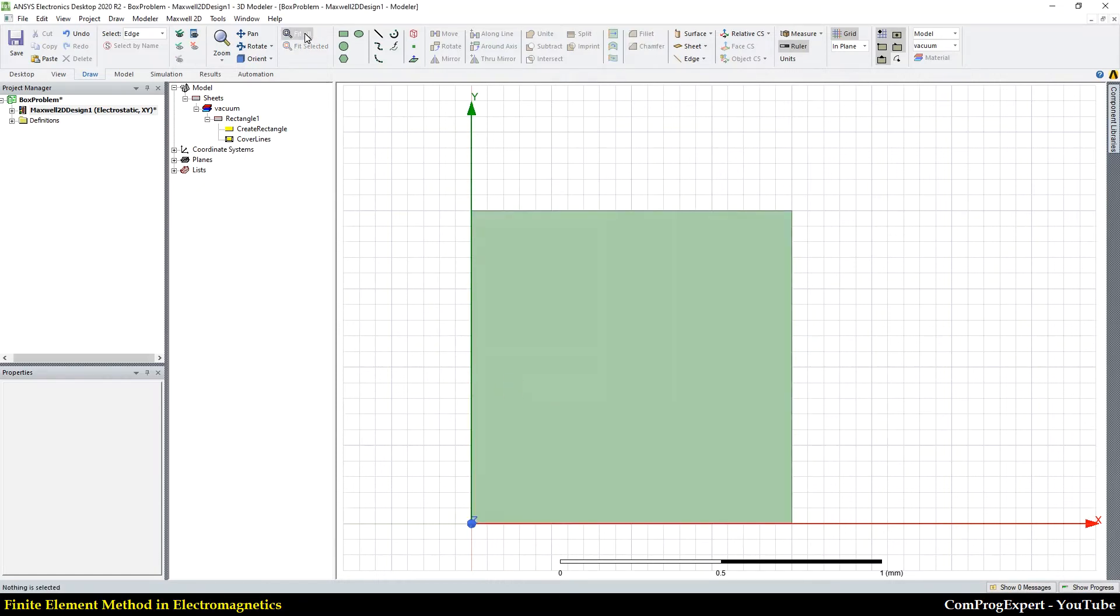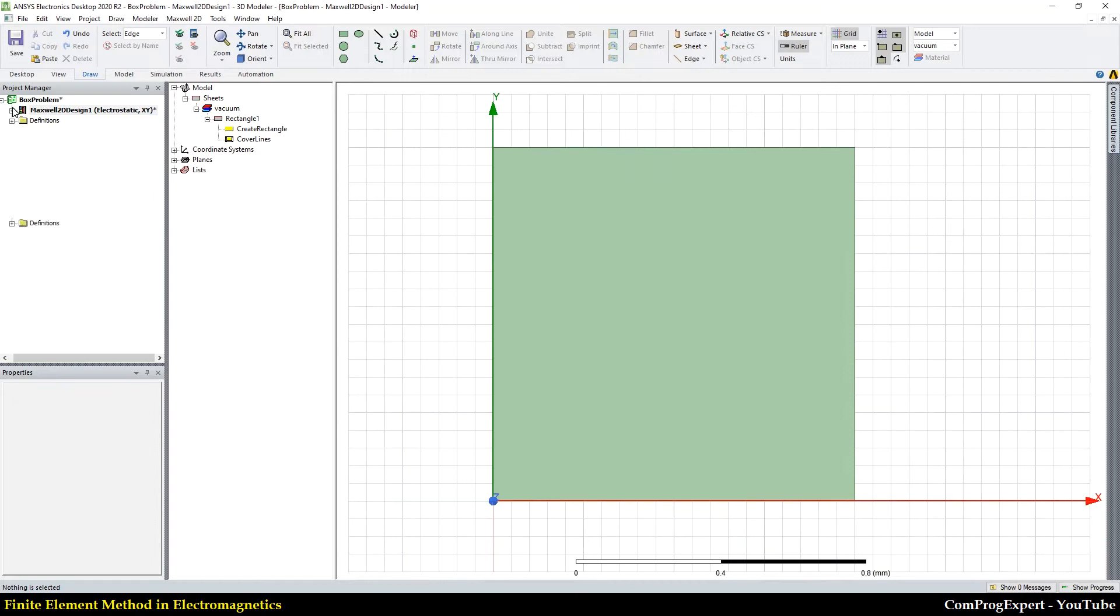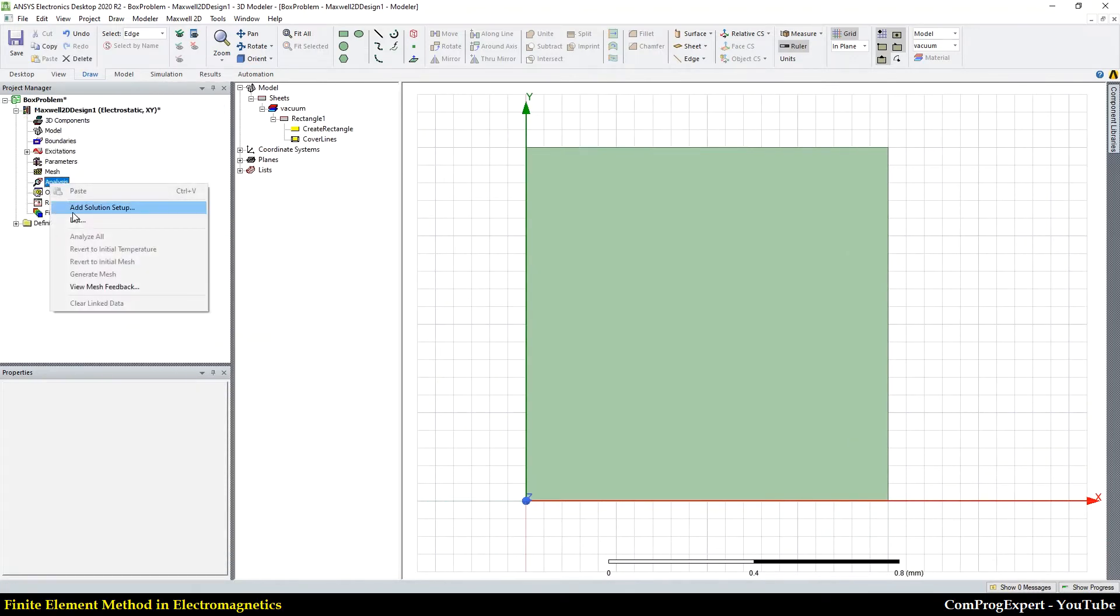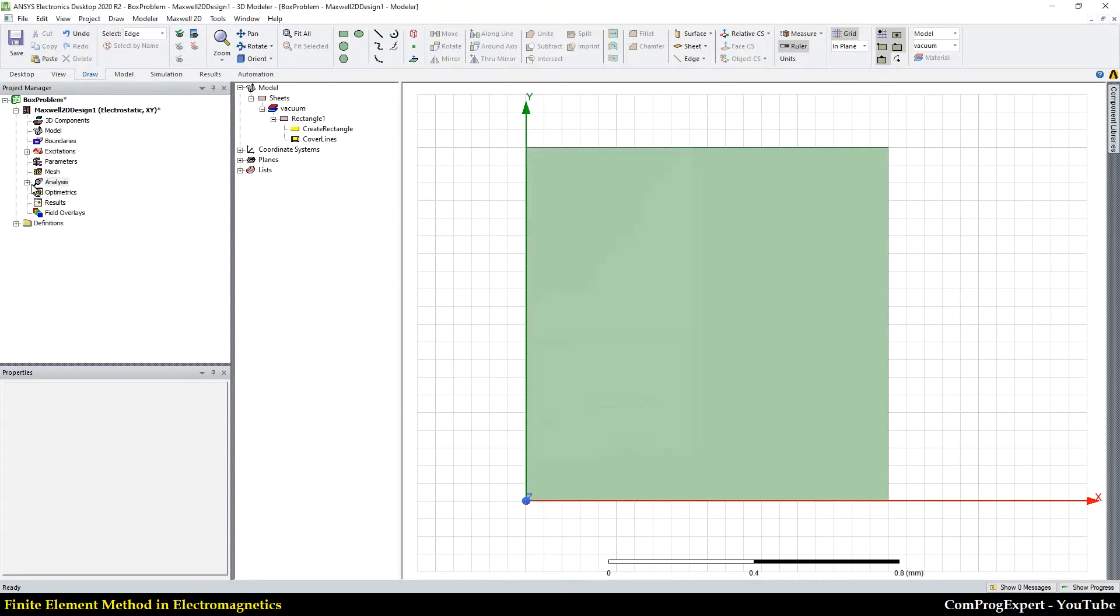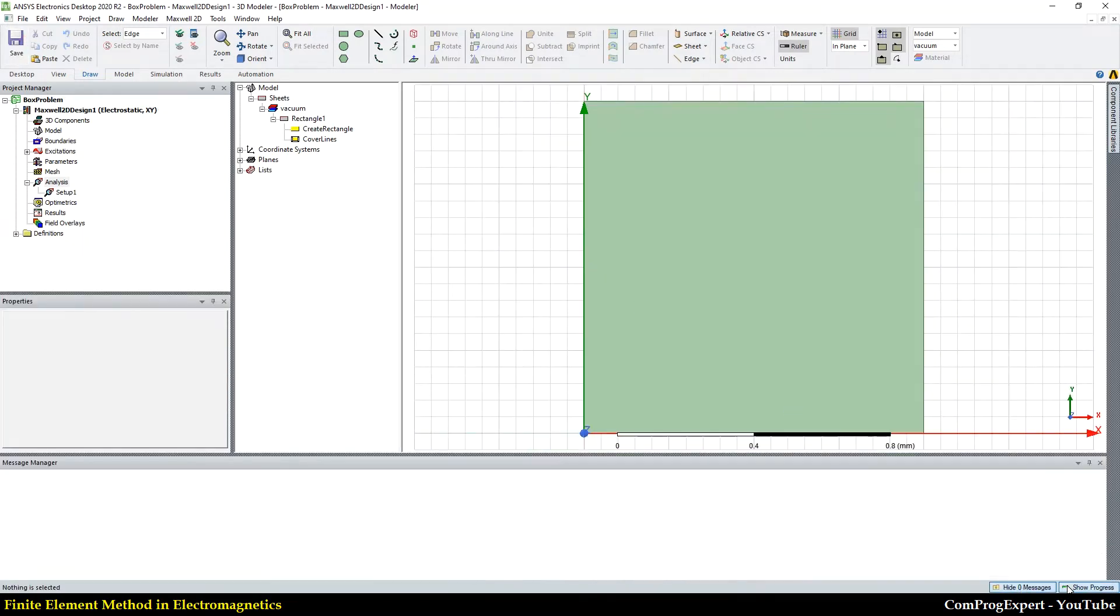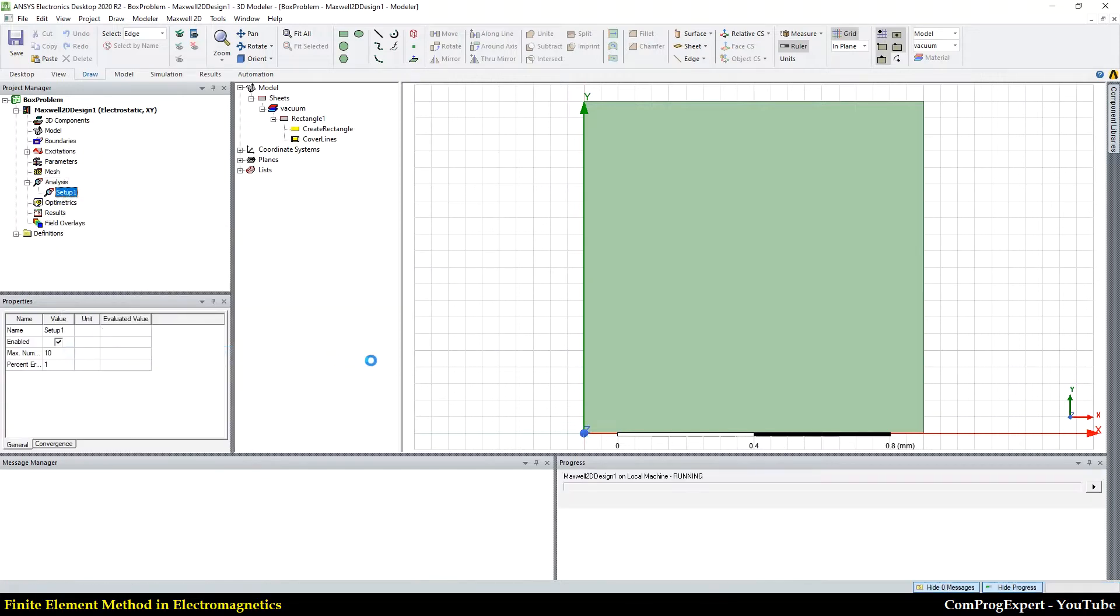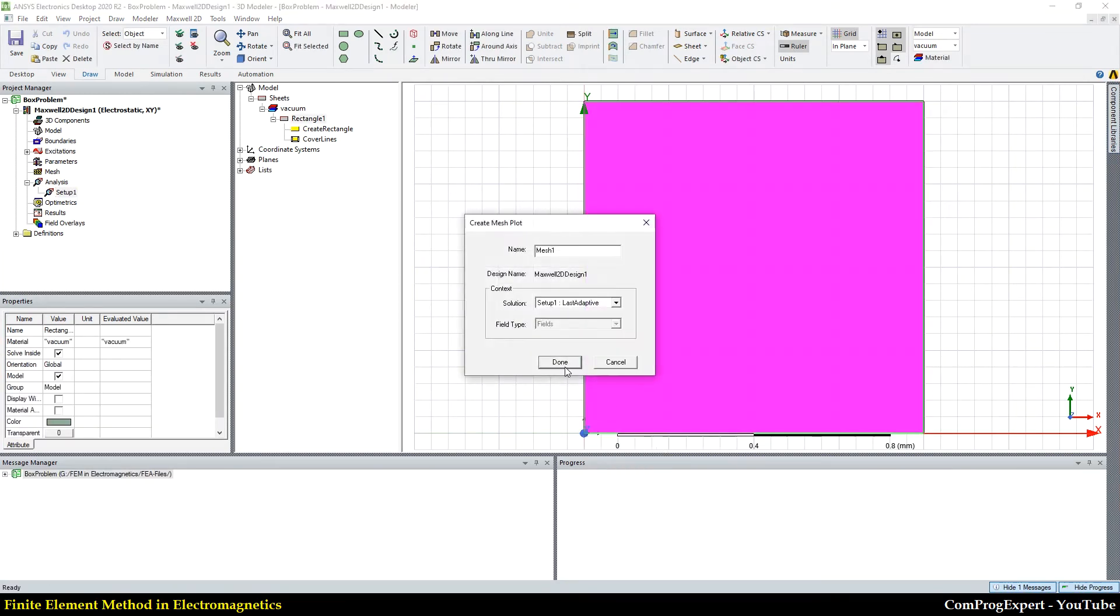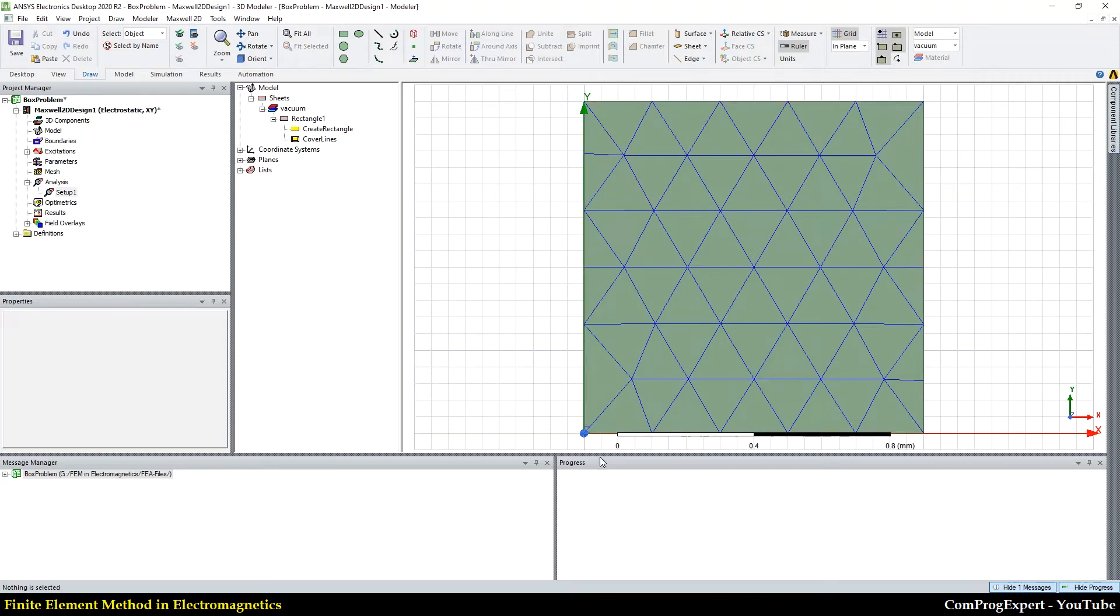We don't need to do any other settings, add a solution setup. OK. And right, let me save the project. And now let's generate the mesh first. So let's plot the mesh. This is initial mesh, right?